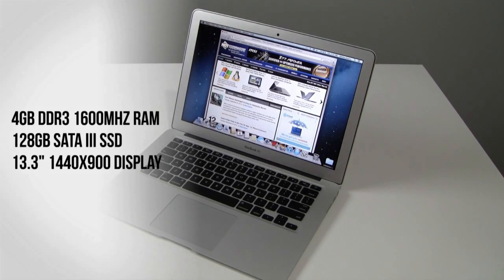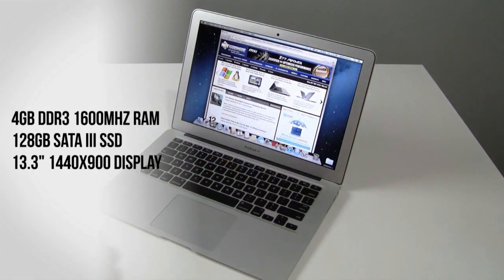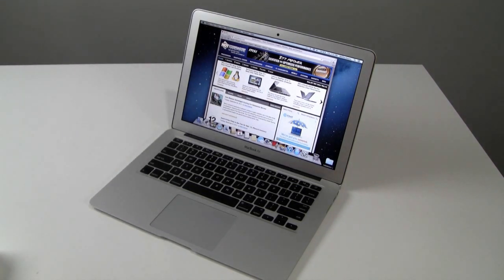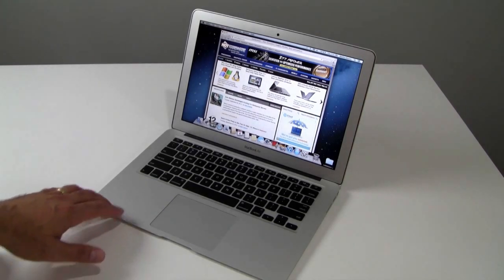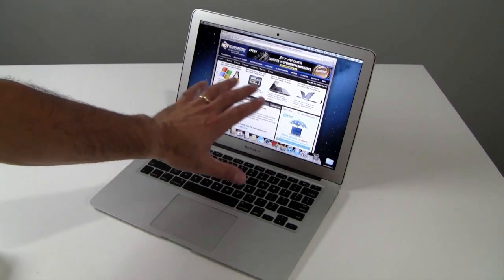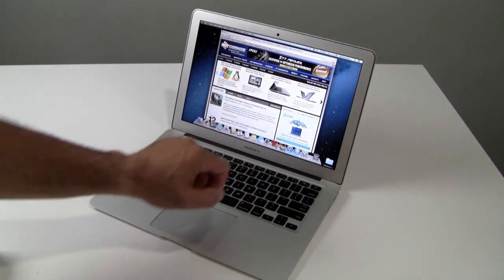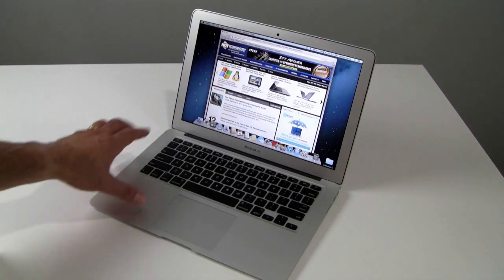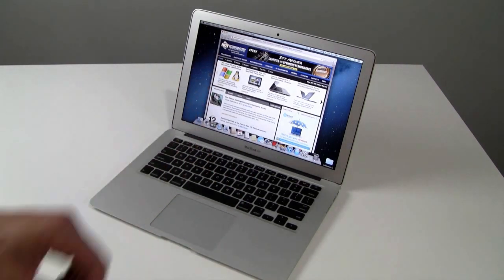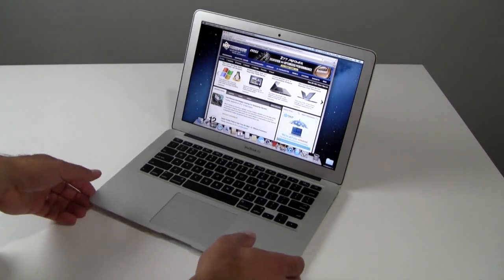The display is a 13.3-inch LED backlit display with a native resolution of 1440 by 900 pixels. Very nice display to be sure, very good contrast, very deep black and white contrast ratio here as well as rich and saturated colors. Good viewing angles and good brightness all around.